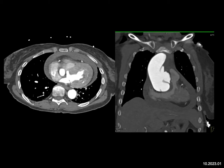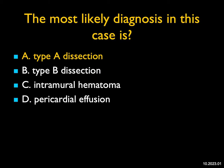Remember, type B dissection is past the left subclavian artery. This is not an intramural hematoma. Yes, there is a hemopericardium present, but the best diagnosis is a type A dissection.